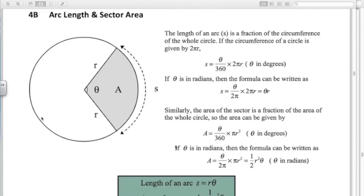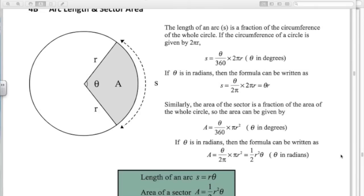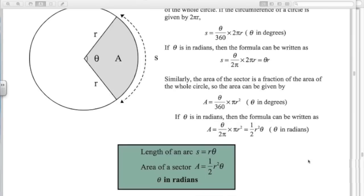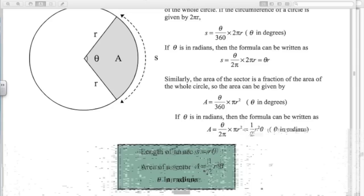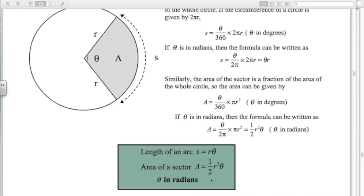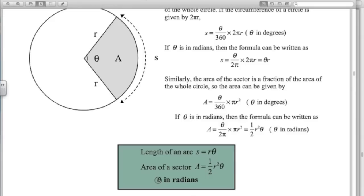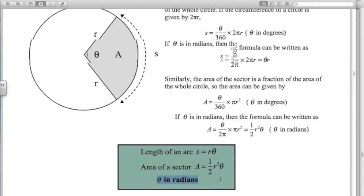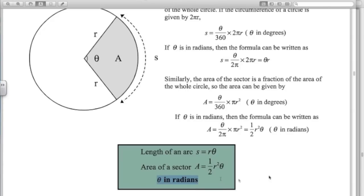So that leaves us with these two formulae. The length of an arc, S, equals R theta. The area of a sector, A, equals a half R squared theta. Really important — can't emphasise it enough — theta here is in radians. So when you use these formulas, you have to remember the angle must be in radians.